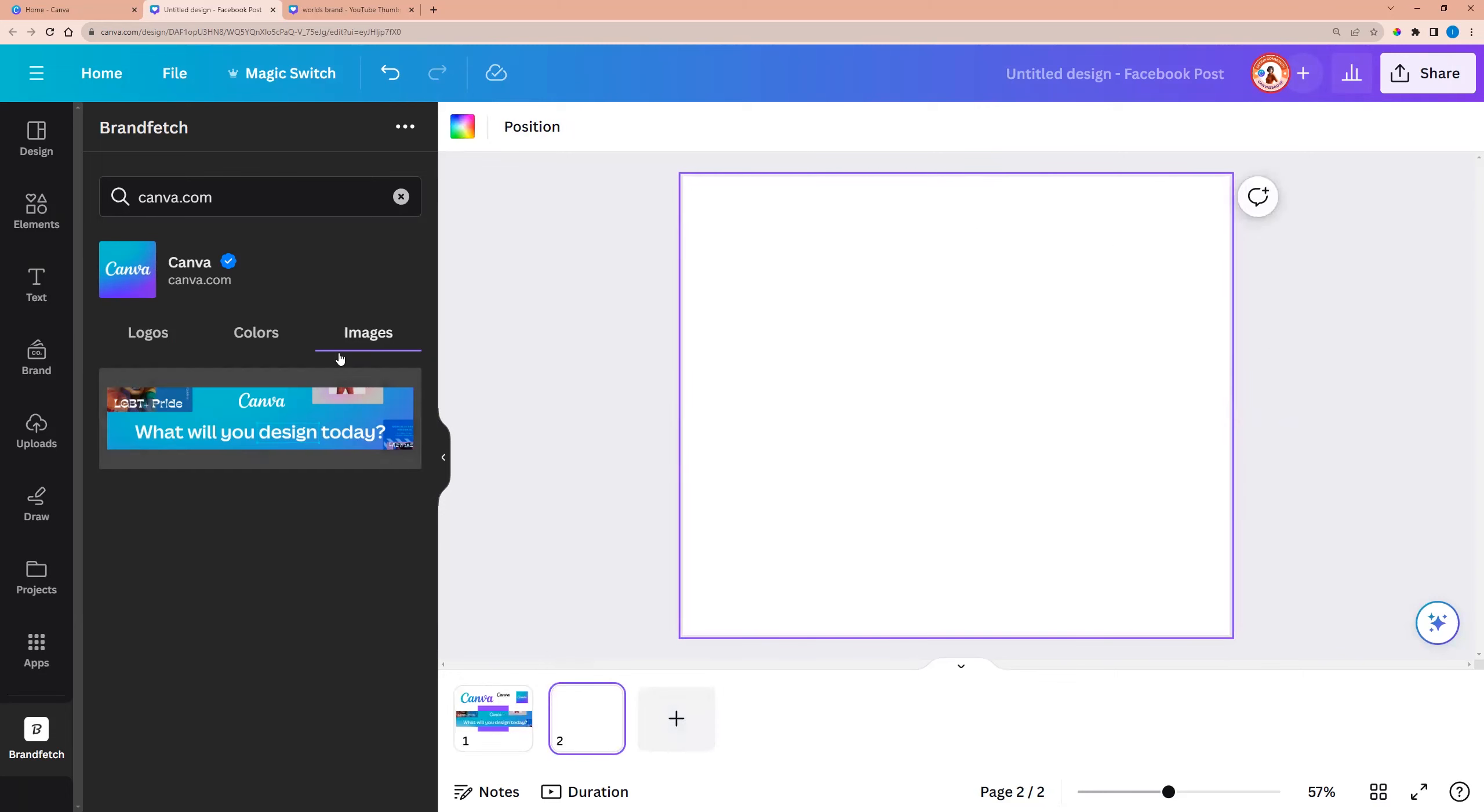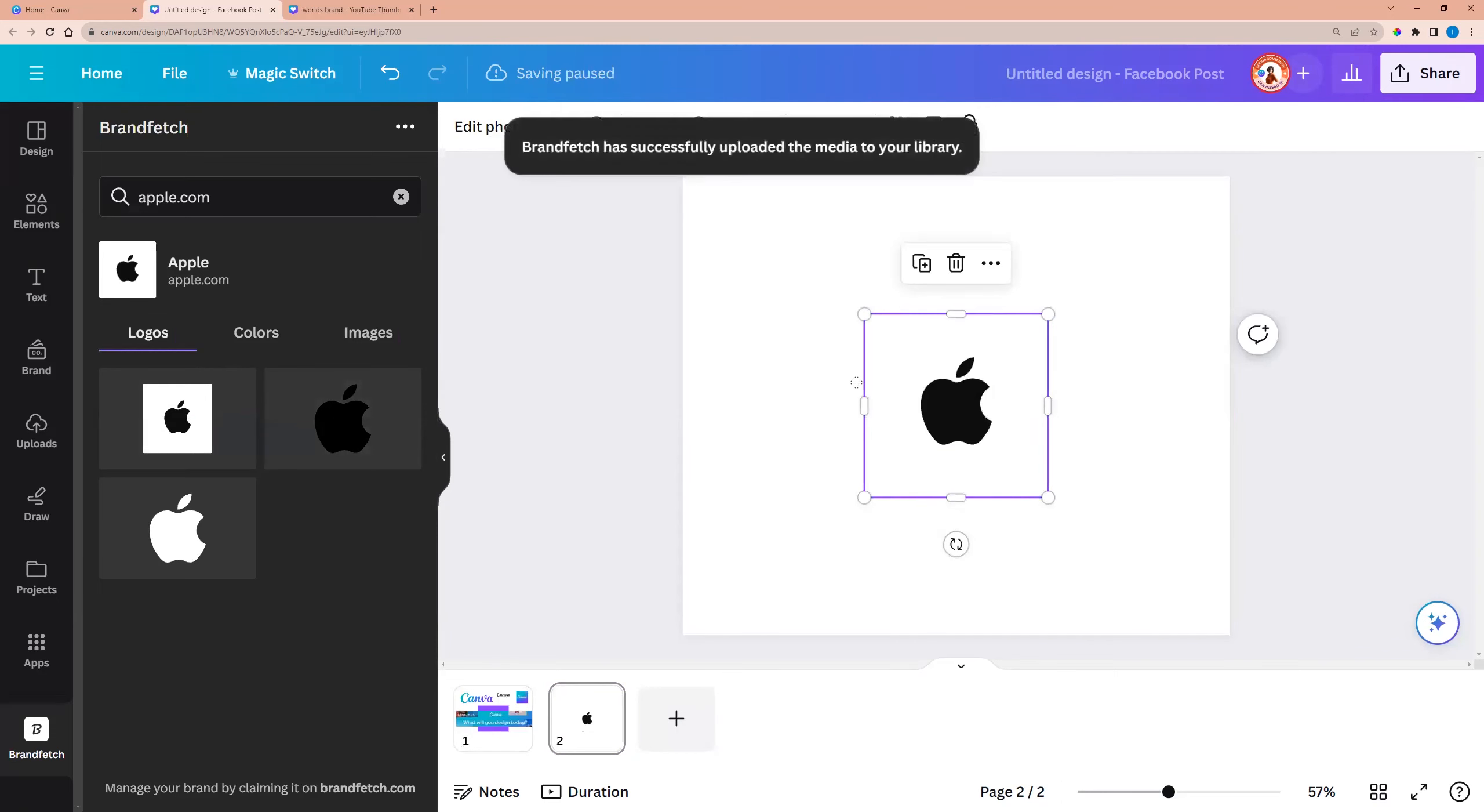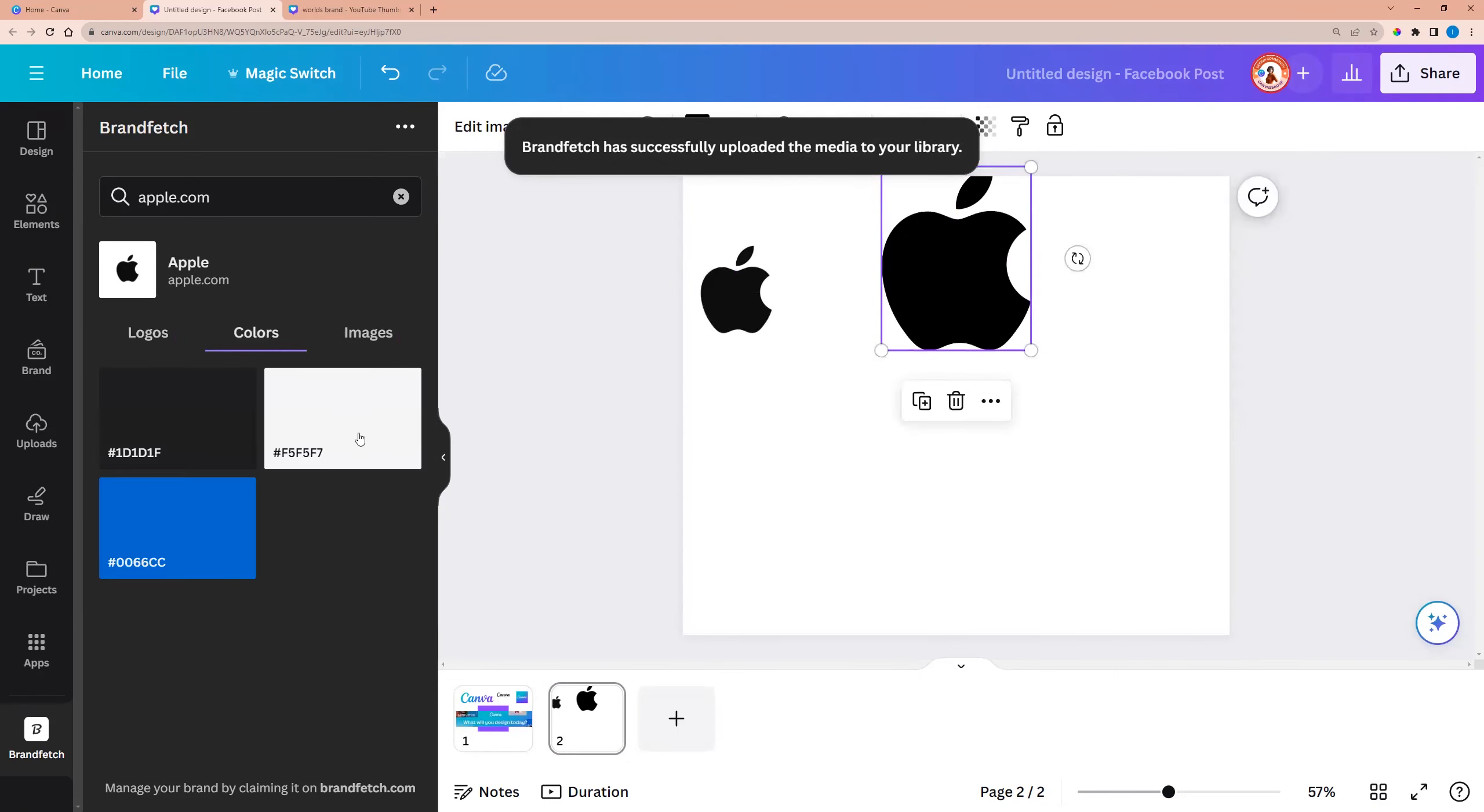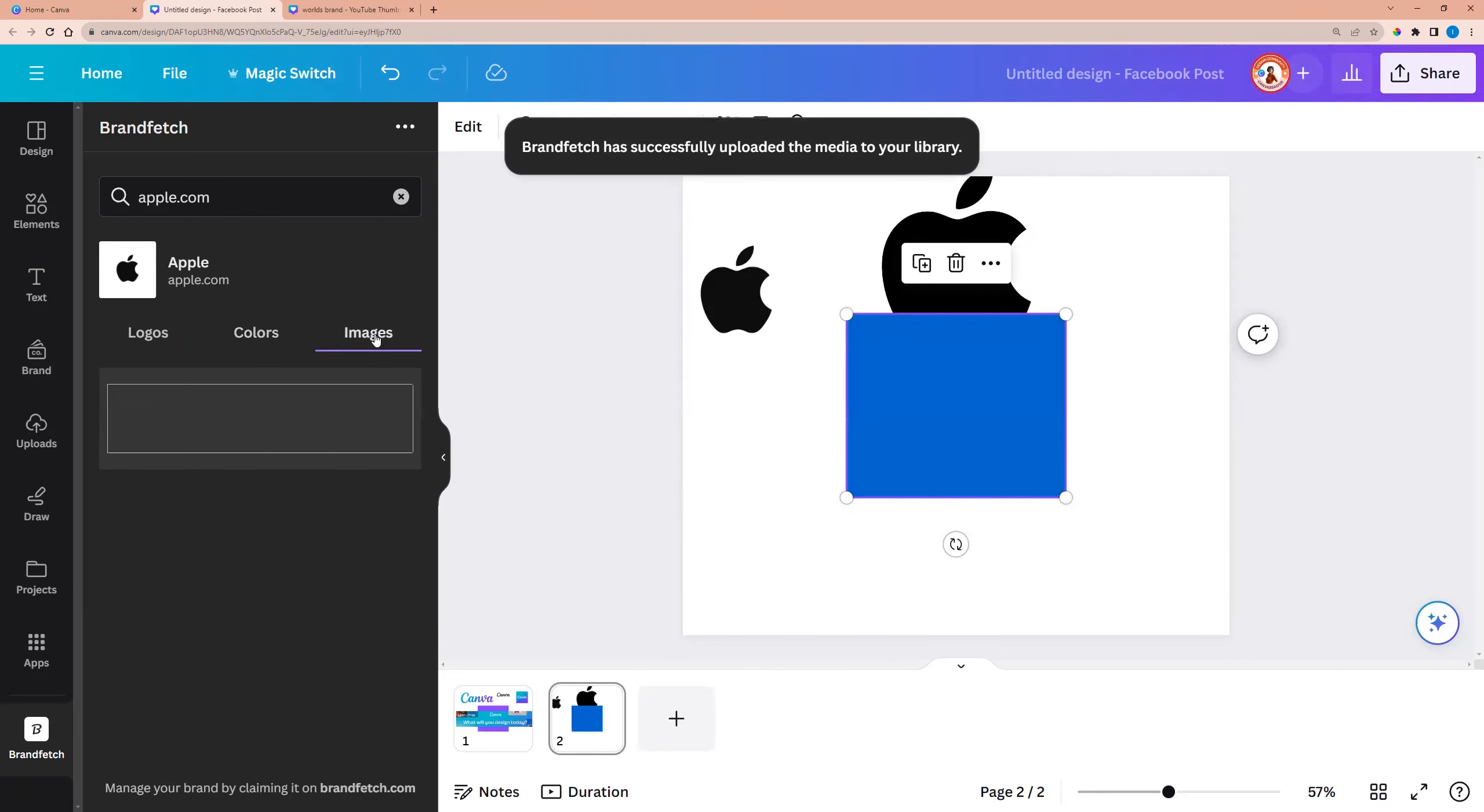Let's try with another one. For example, I'm entering apple. And here we see logos. We see colors. And we see image.